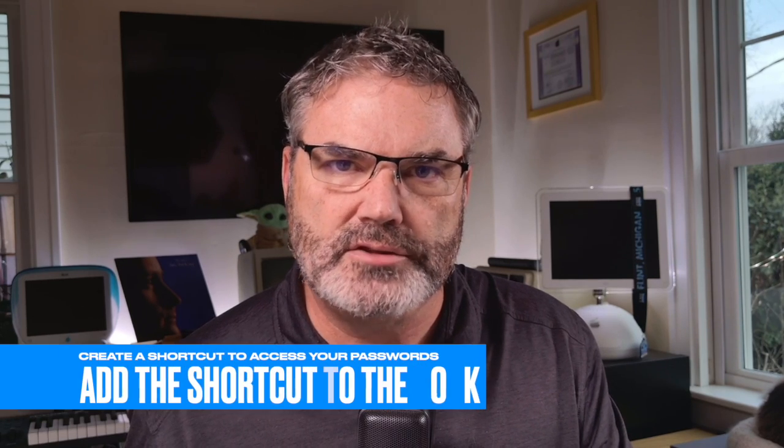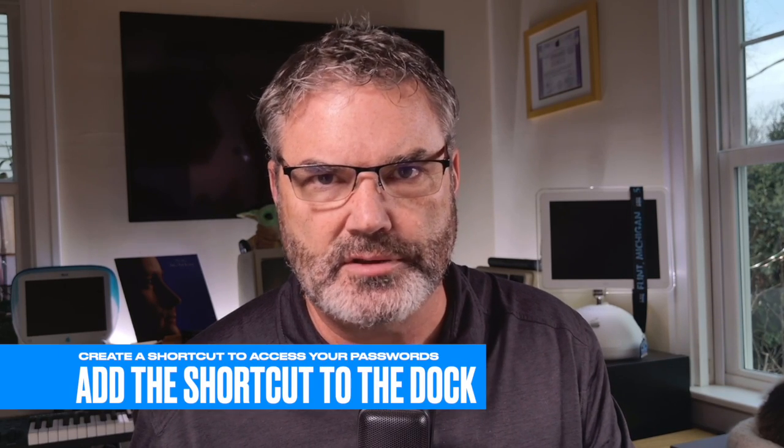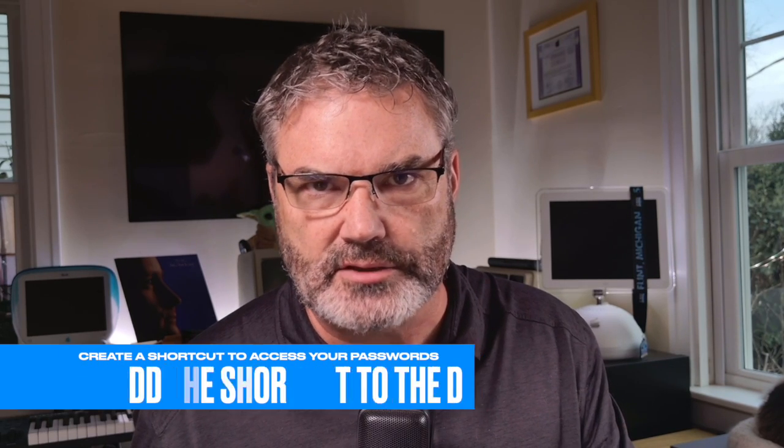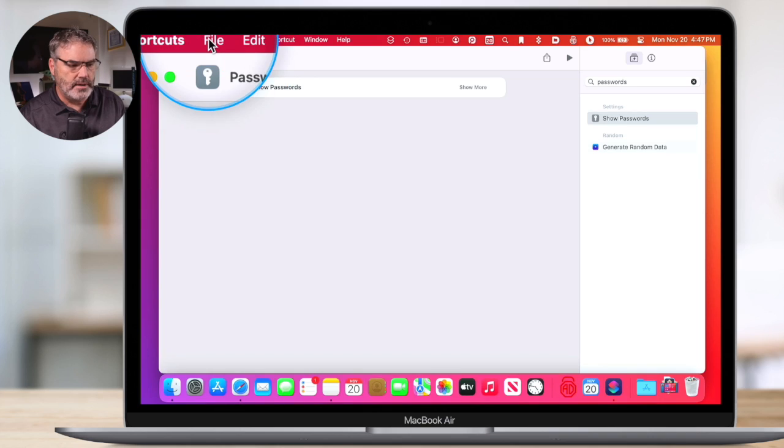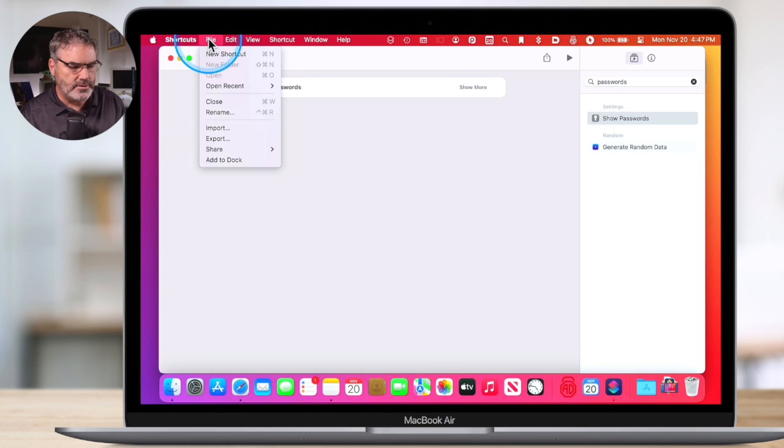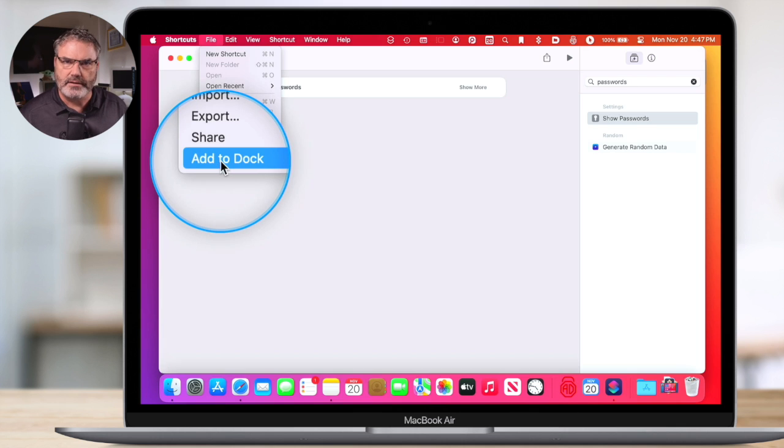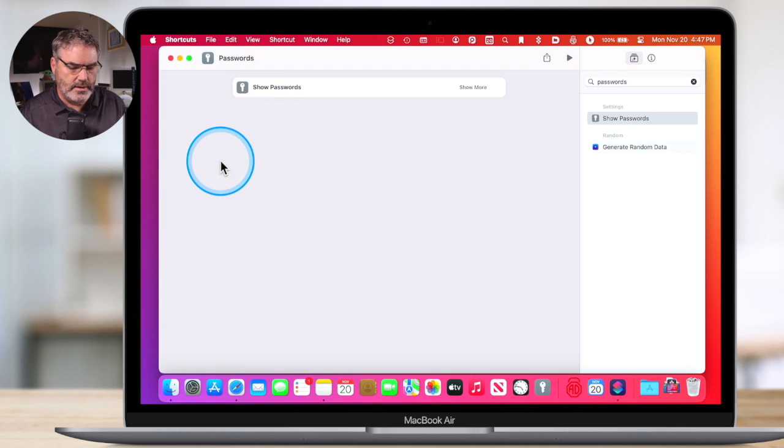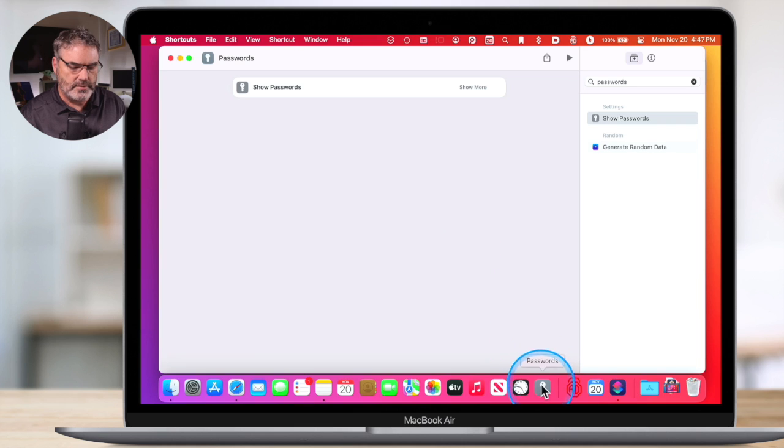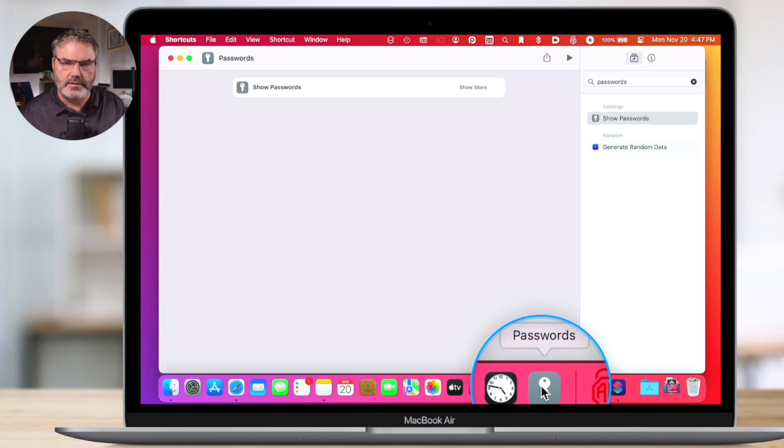The last step is to add this to my dock, so I have easy access to it. To do that, we just go up under File, and under File you're going to see 'add to dock.' Let's go ahead and select it. And now we can see we have this in my dock. That's basically all we have to do.